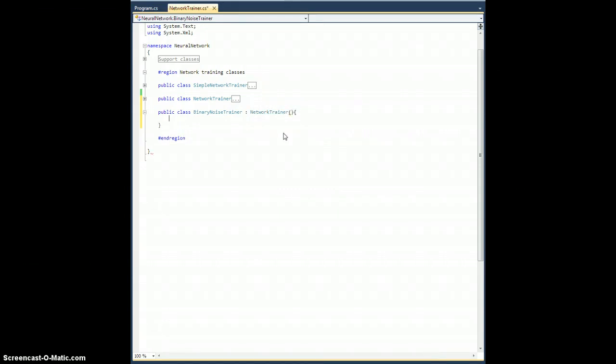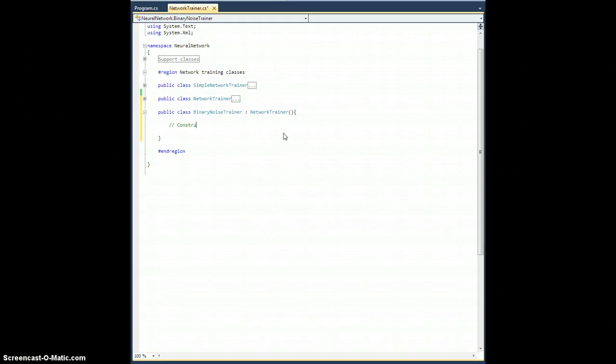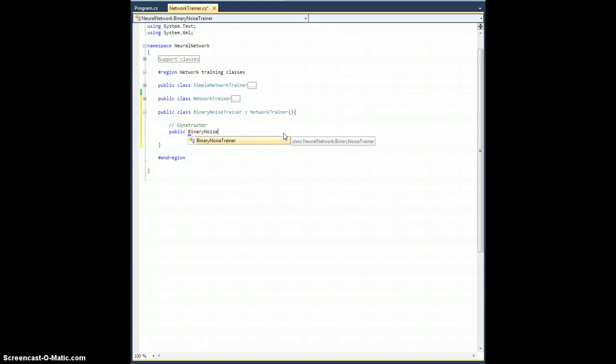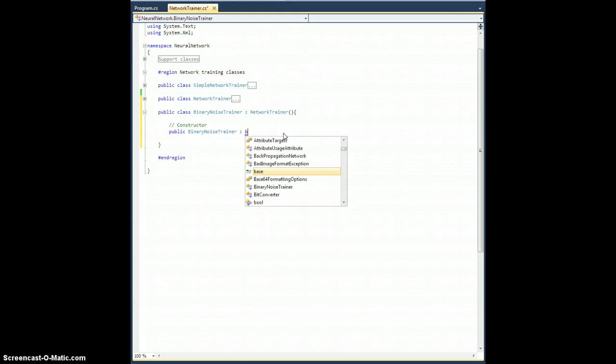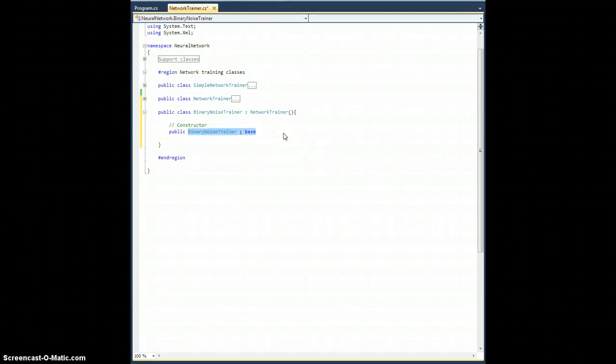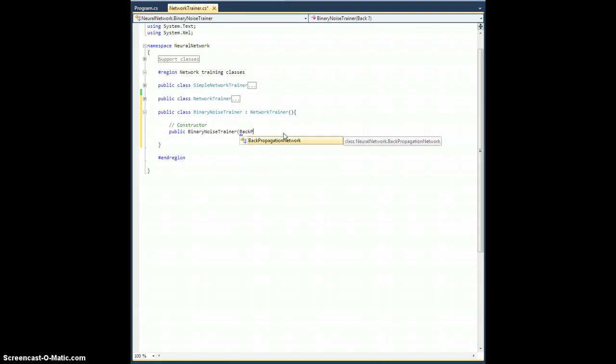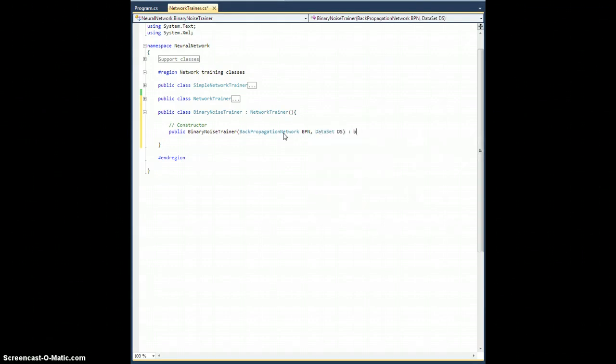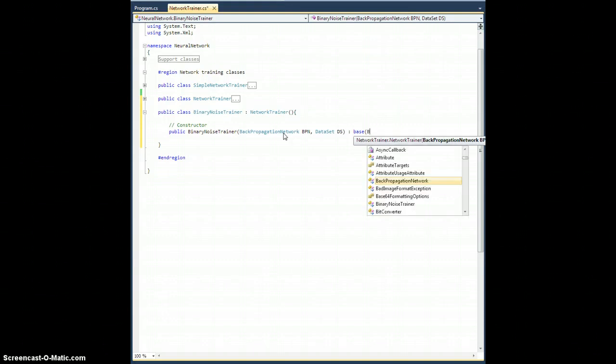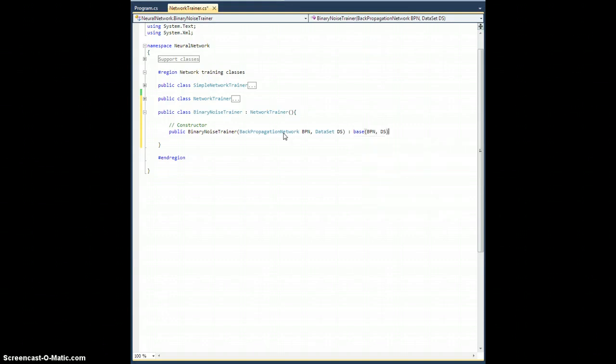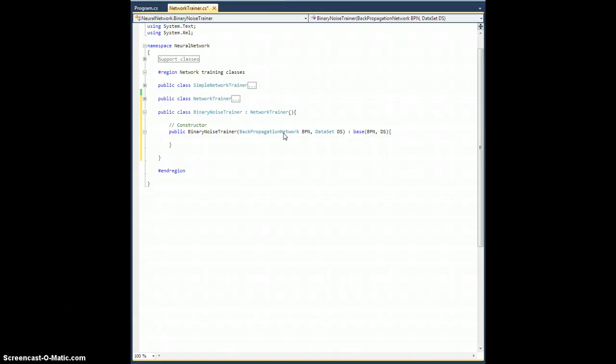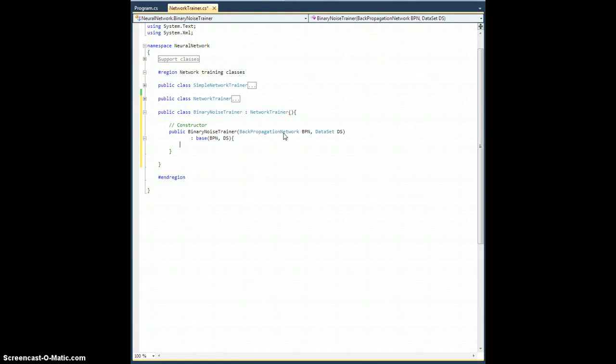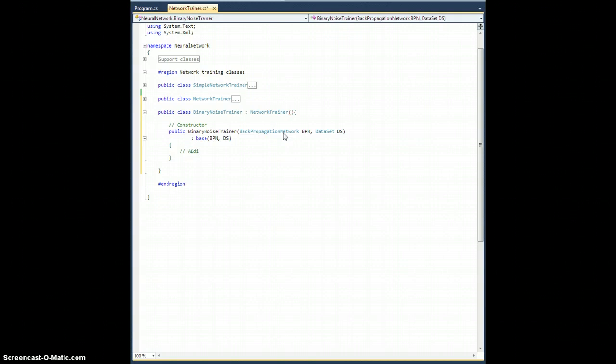I guess I'm going to need a new constructor. So, public binary noise trainer with parameters backpropagation network BPN and data set DS inherits from base BPN, DS. Just like that. And this usually goes over here. And I just want to line everything up. So additional initialization stuff here if we have anything extra to do.